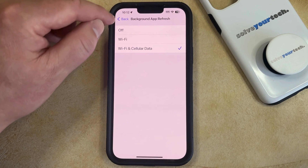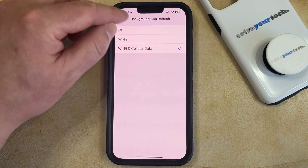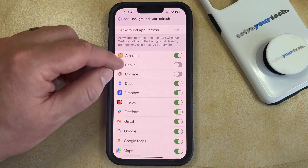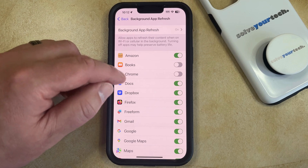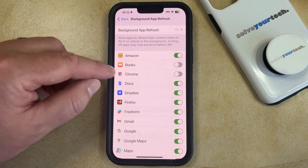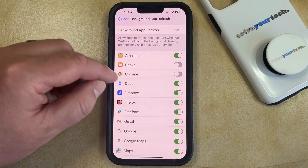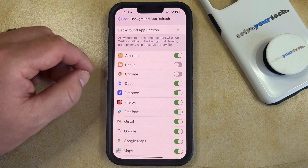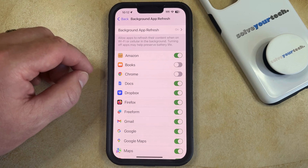If you go back to the Background App Refresh menu, you'll see that there's a list of apps and a button next to each of those apps. You can go through and choose which apps can update their data in the background.